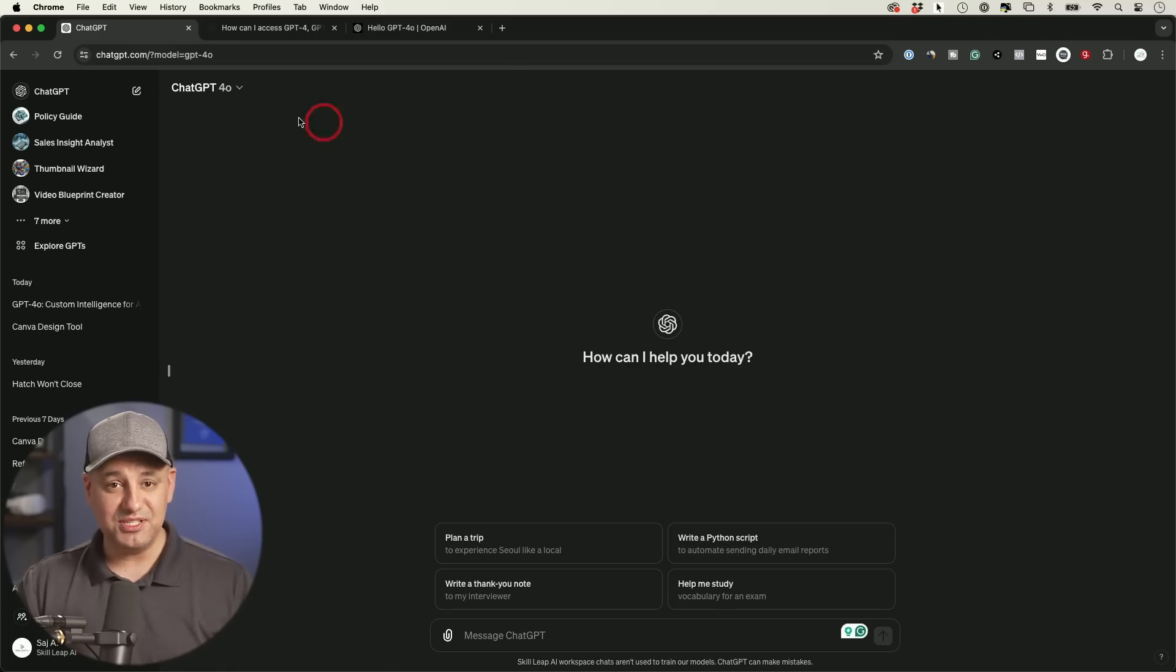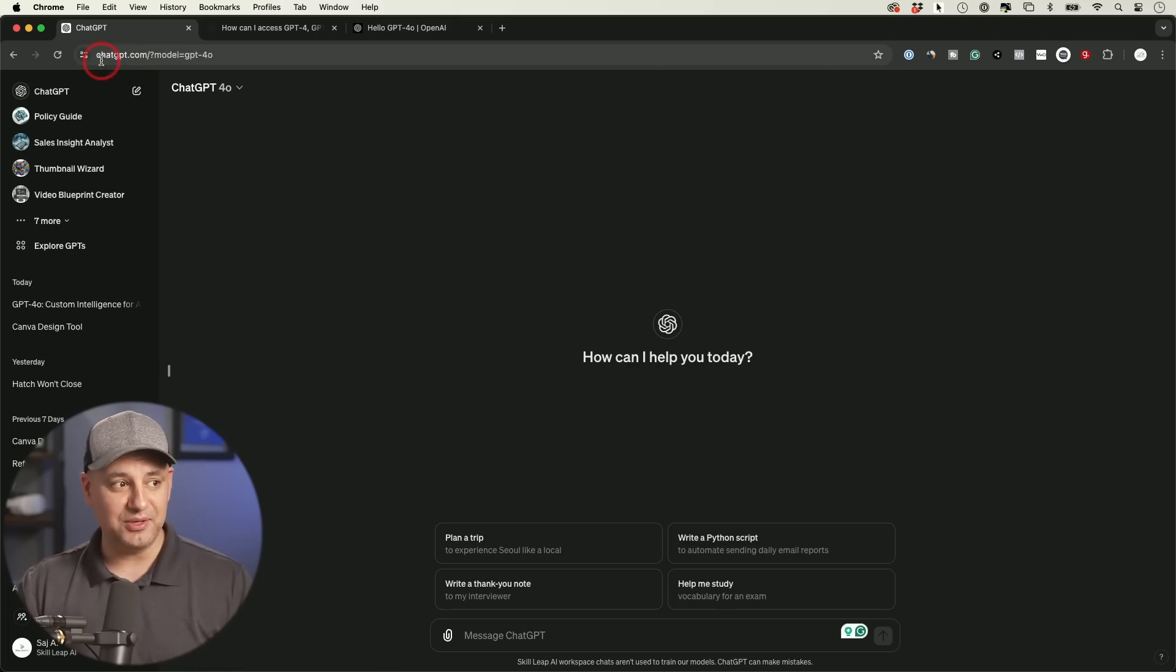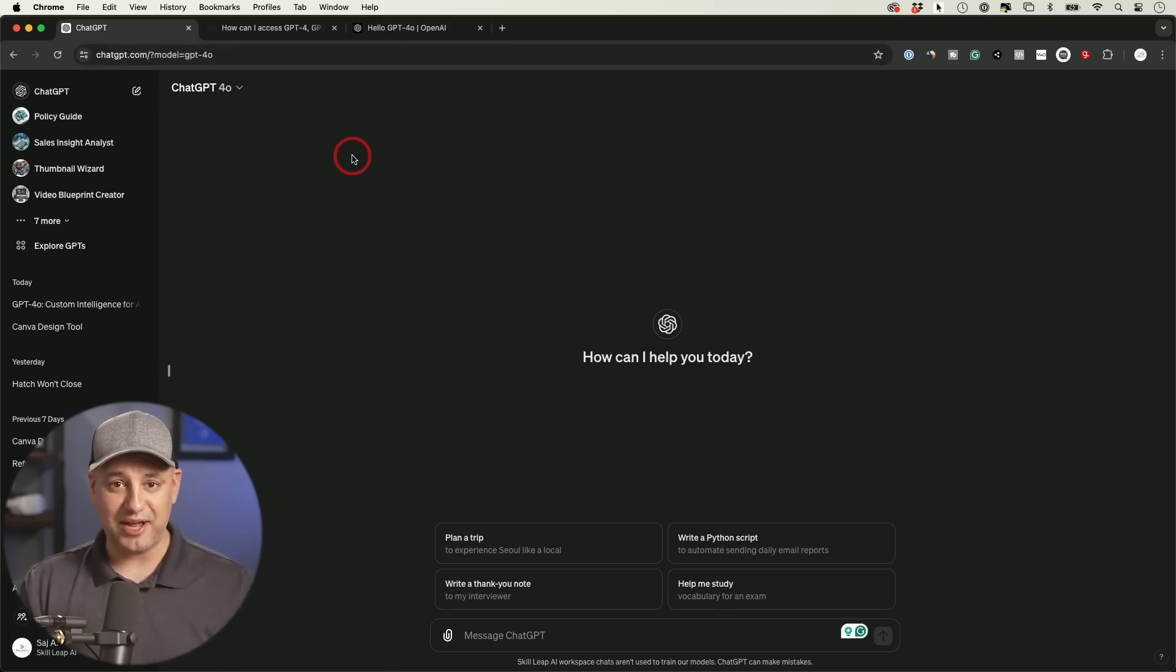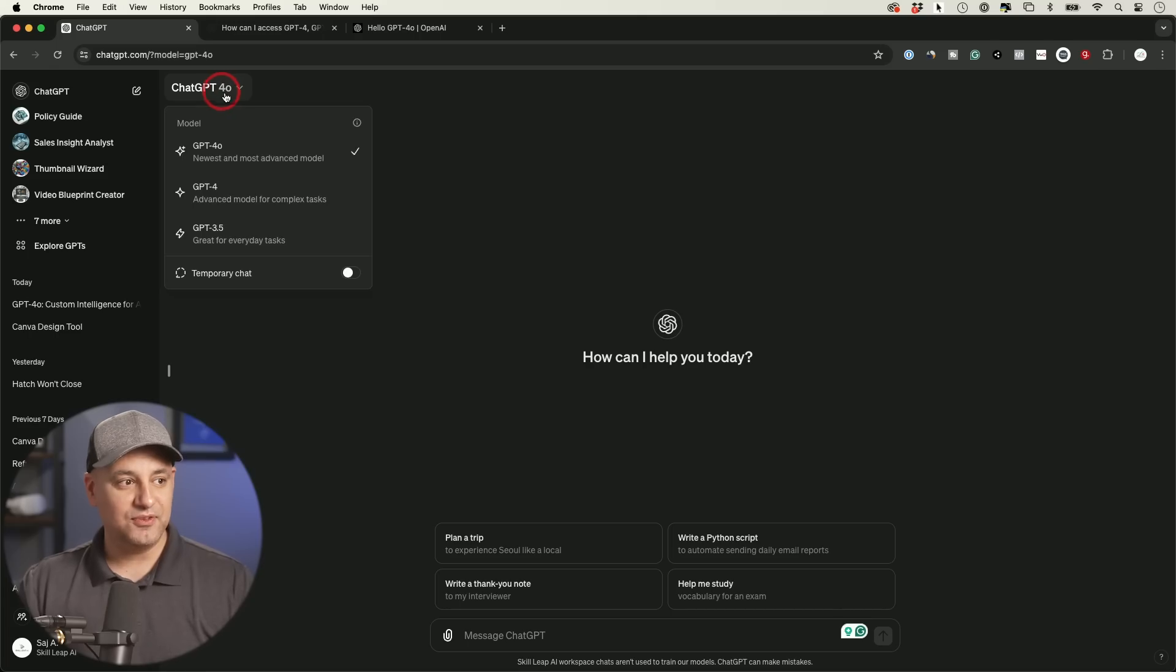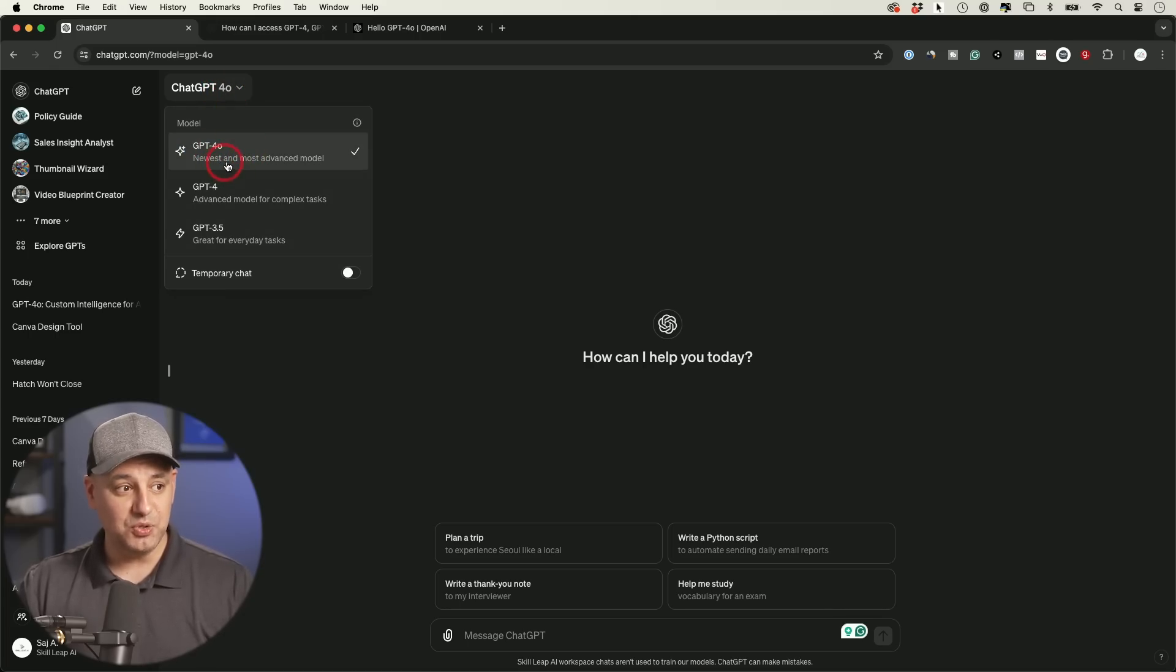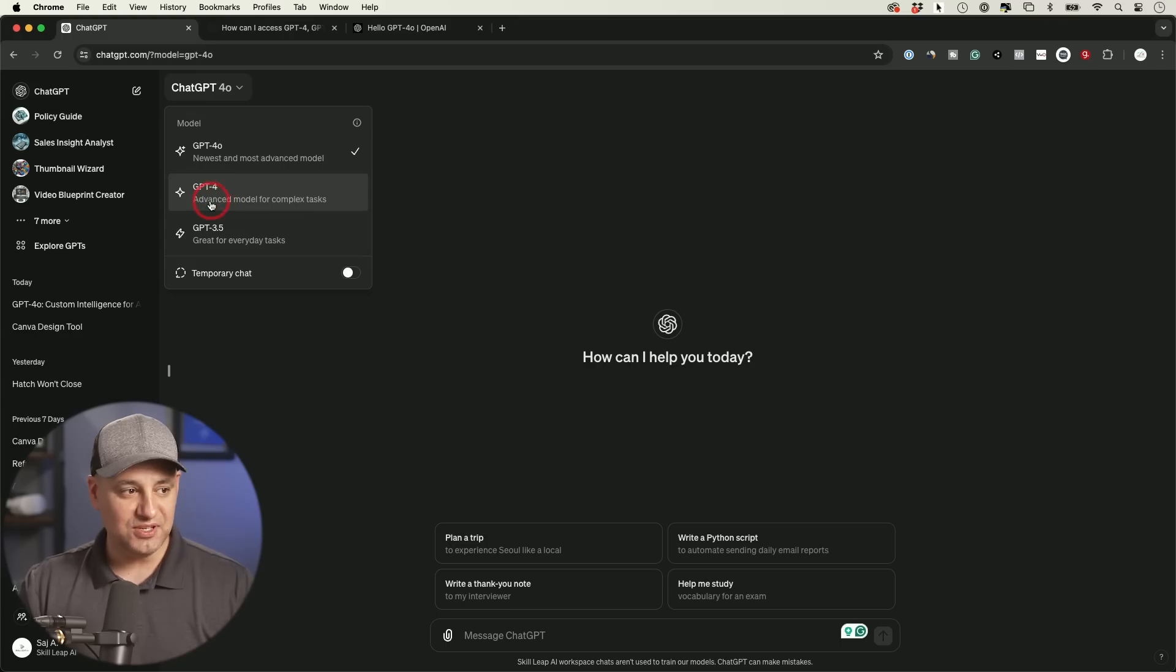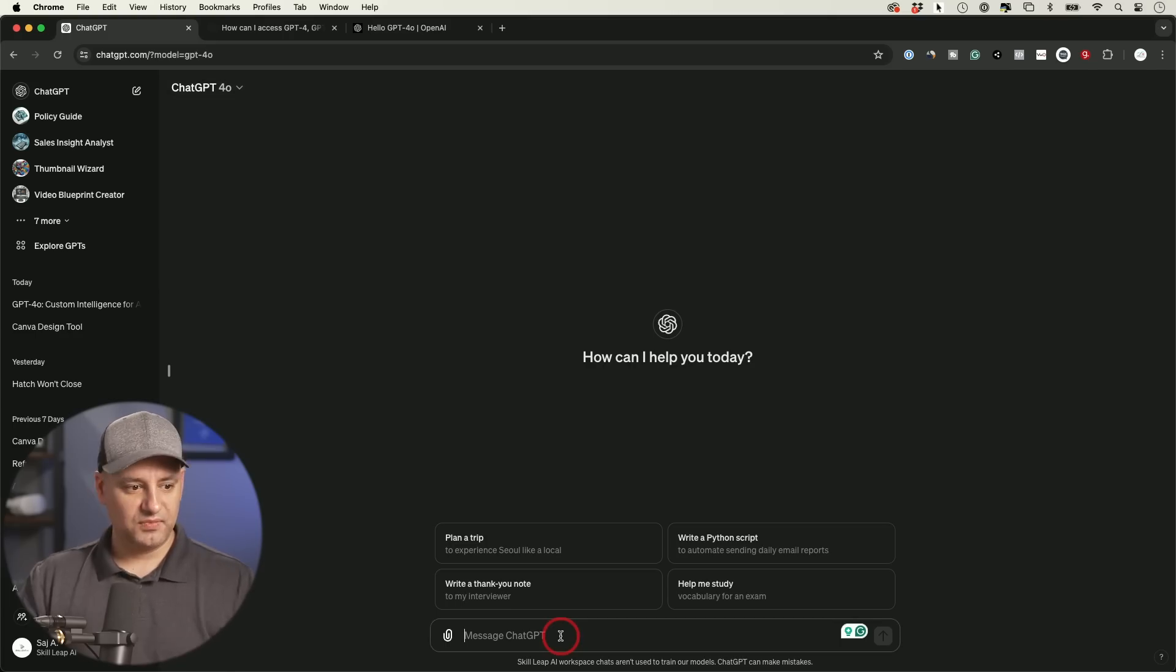Back on chatgpt.com. This is the URL, by the way, now chatgpt.com instead of chat.openai.com. If you come up here, if you have GPT-4.0, it's going to show up on top. Newest and most advanced model, GPT-4.0, GPT-4, advanced model for complex tasks.